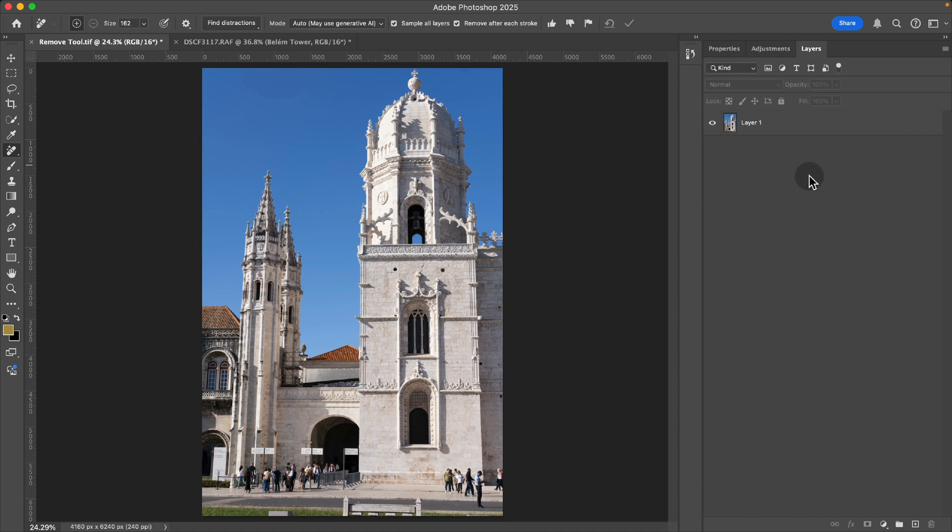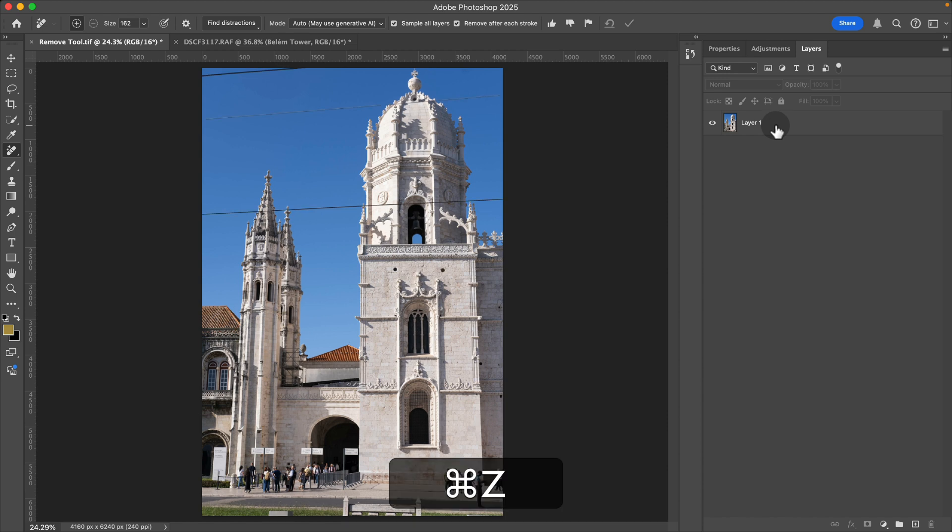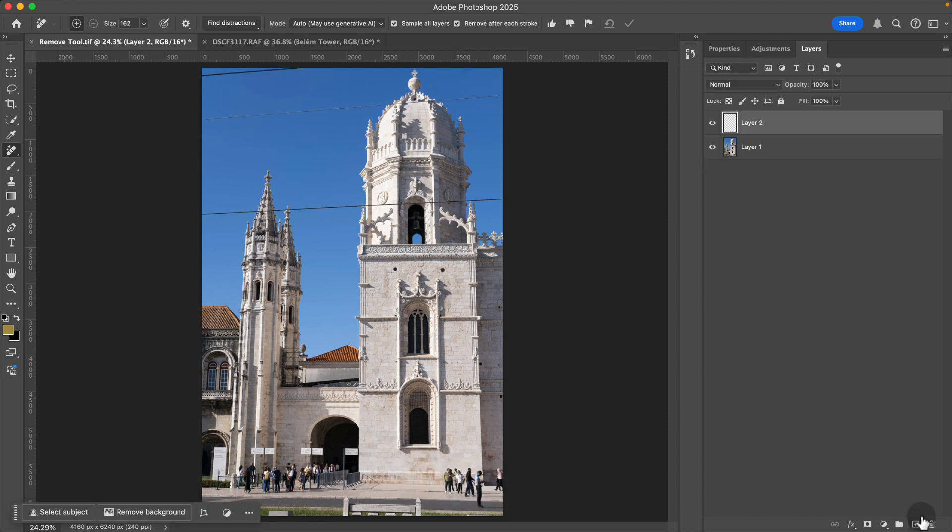So let me show you how to do that in case you want to be able to edit whatever happens later on. So I'm going to undo this and now I'm going to choose to create a new layer here.